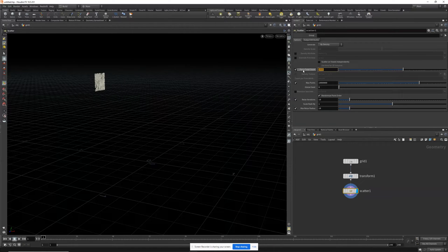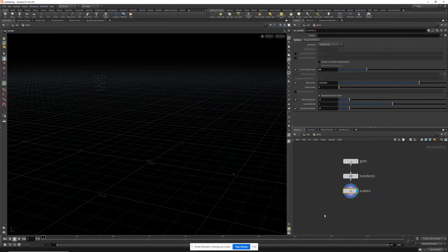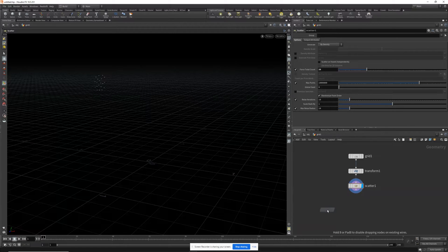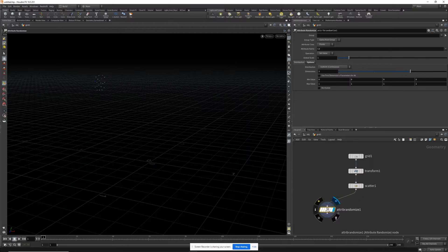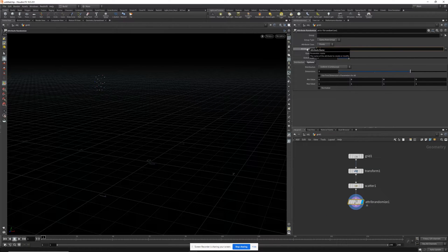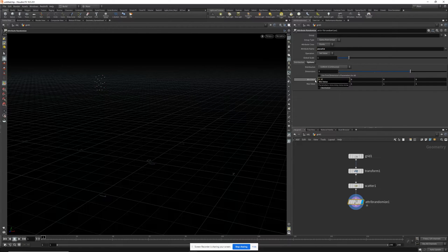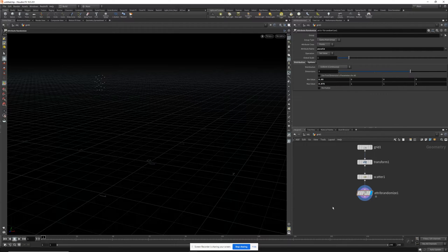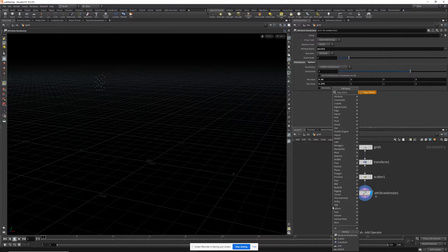Drop down a scatter node and let's reduce the point count to 20. I'm also going to drop down a randomize node and let's randomize the pscale of these points. Let's make it about 0.05 and 0.075.